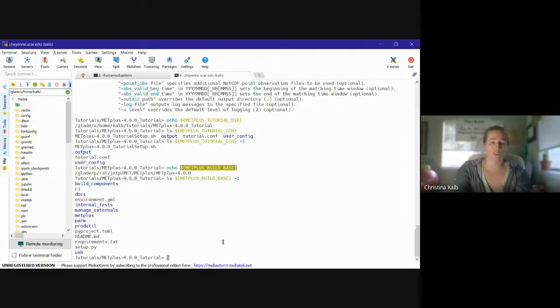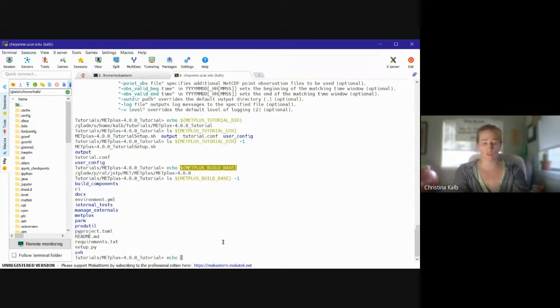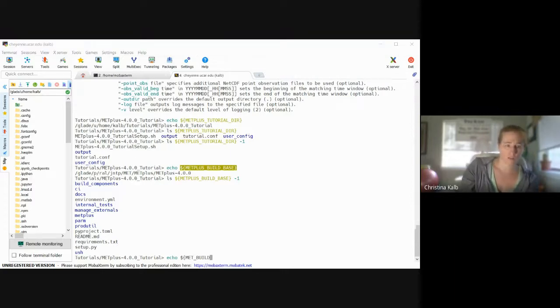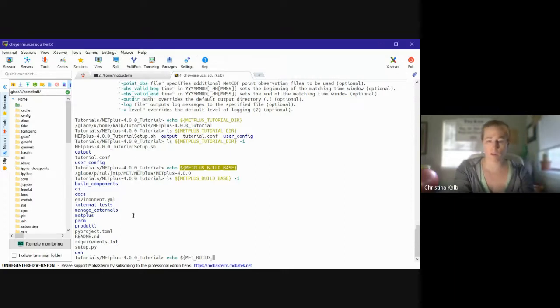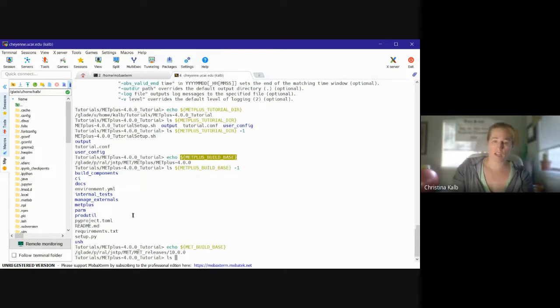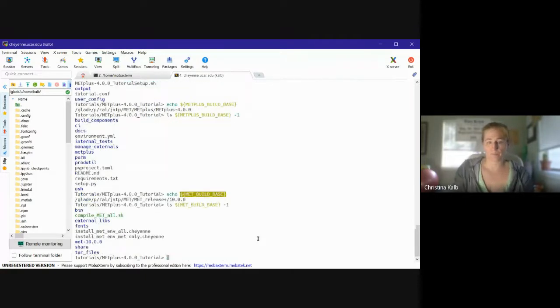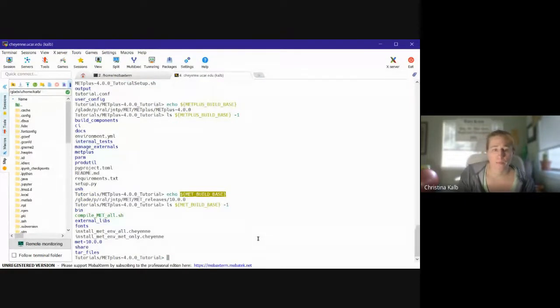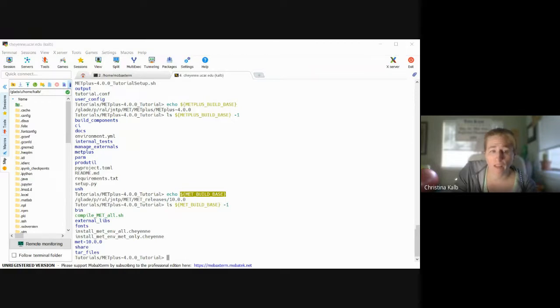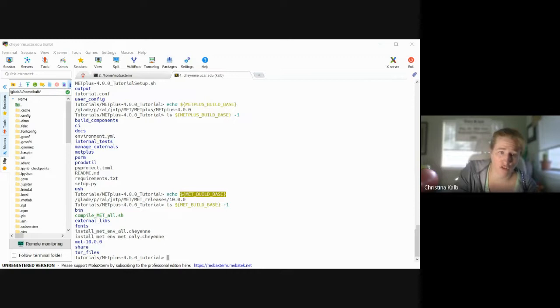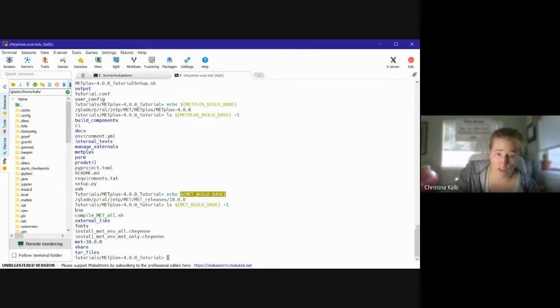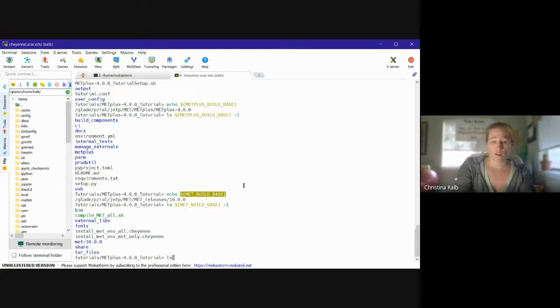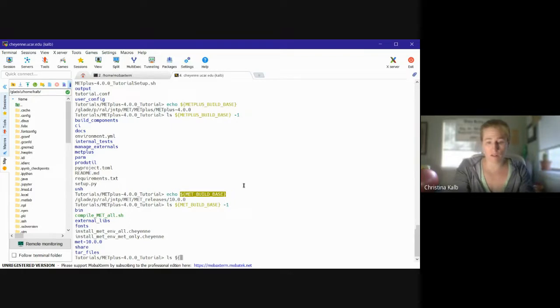And then I need to check to see that it found the MET directory. So I'm just going to do an echo on that. I think it's MET_BUILD_BASE. And I can do a listing on that, and I should see something that looks like it does down here, which contains directories for running MET.